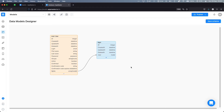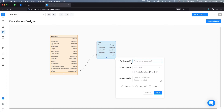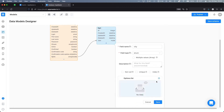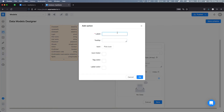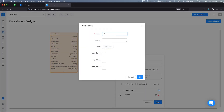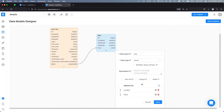One special data type we should talk about is an enumerator, or enum for short. This field allows us to define some options for selecting when we create a new data object. So imagine that for a flight we'd like to create a field called 'city', define it as an enumerator, and then define several city options where our flights go — for example, London and Paris. When we create a new data object, we'll be able to choose from these options and store them in our database.